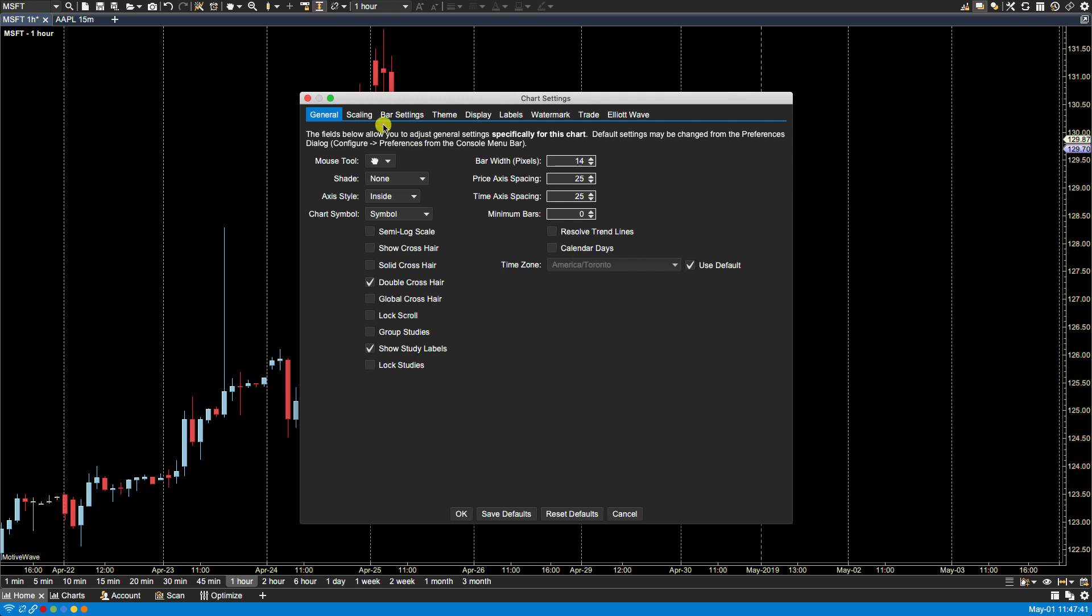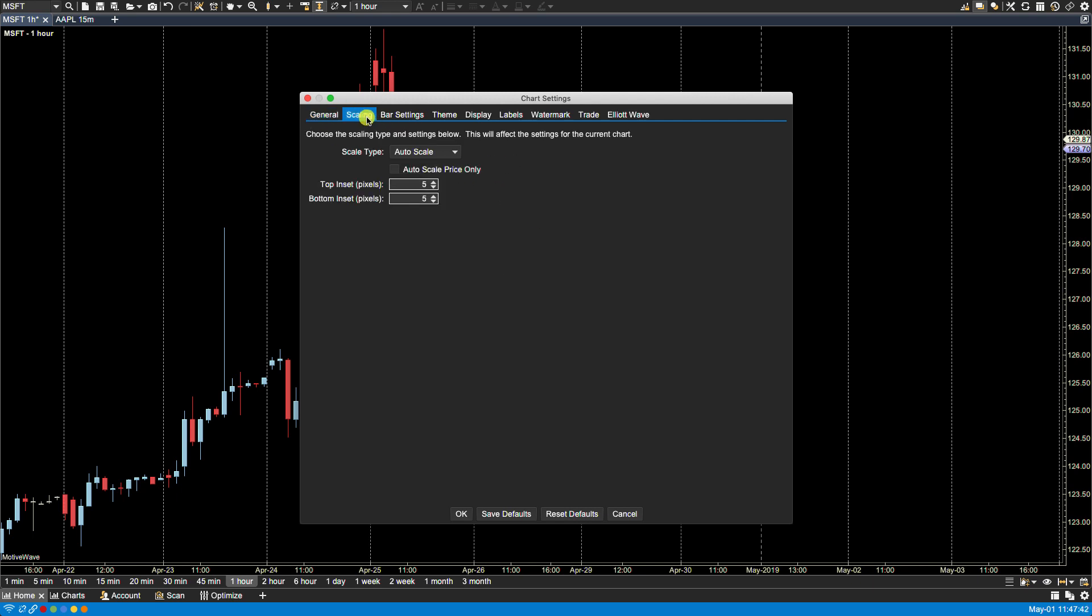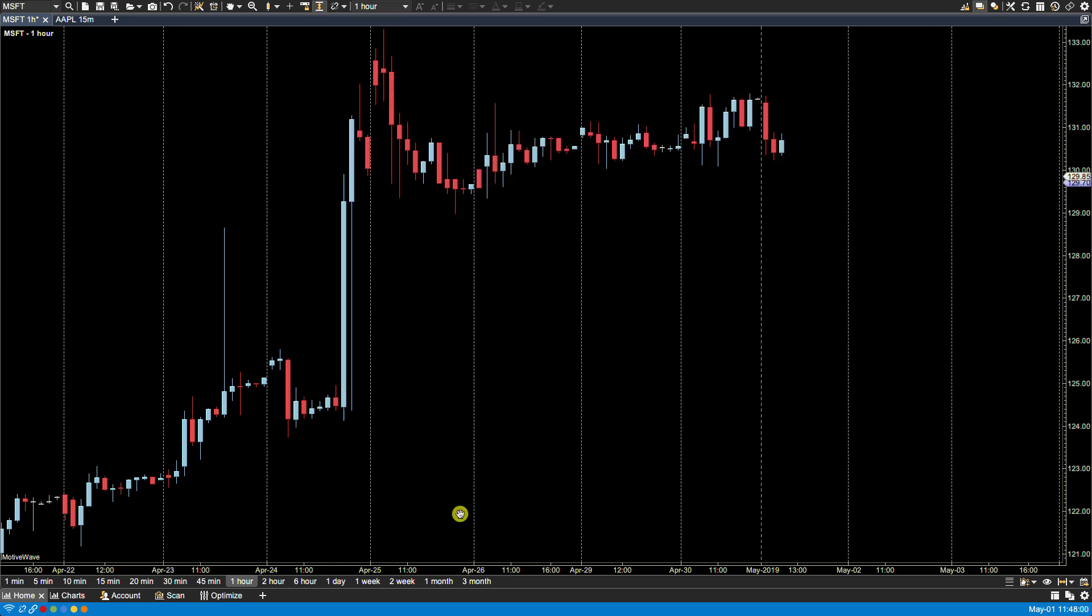Let's go back to scaling. Let's leave Price Only. And I wanted to show you the top inset and bottom inset for pixels. What that will do is that will leave space between the top border and the bottom border of the chart and price. So let's click OK.